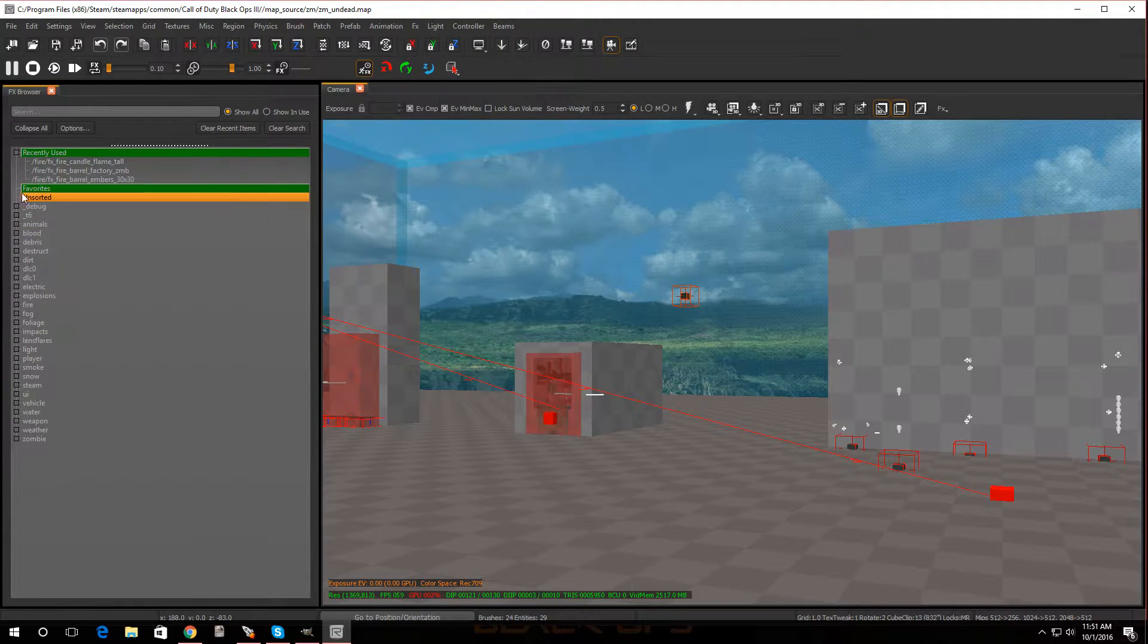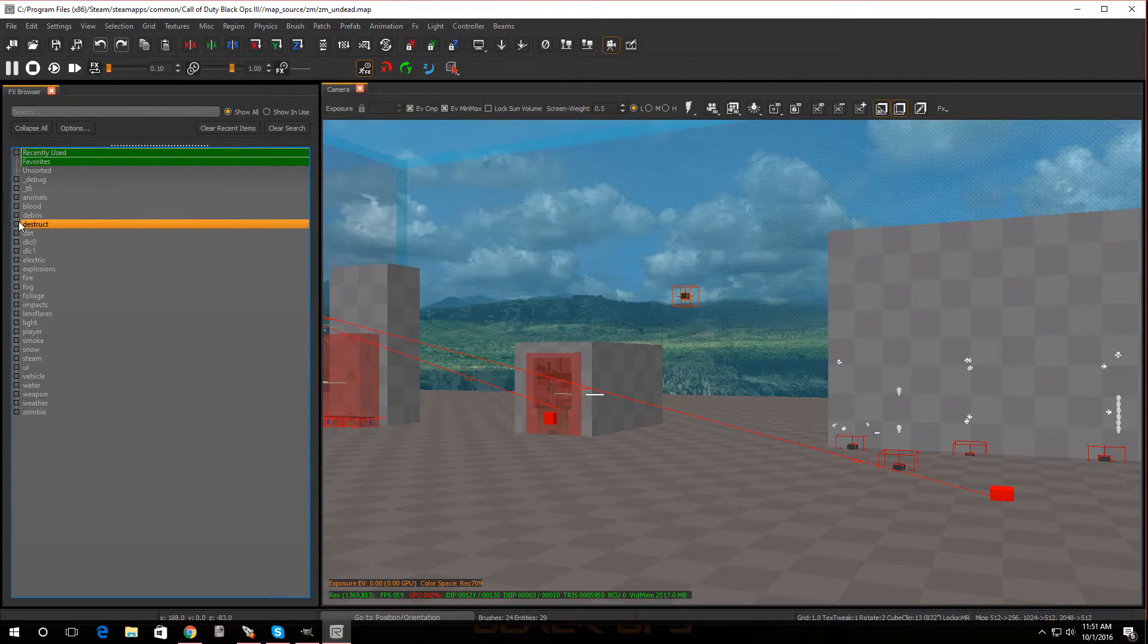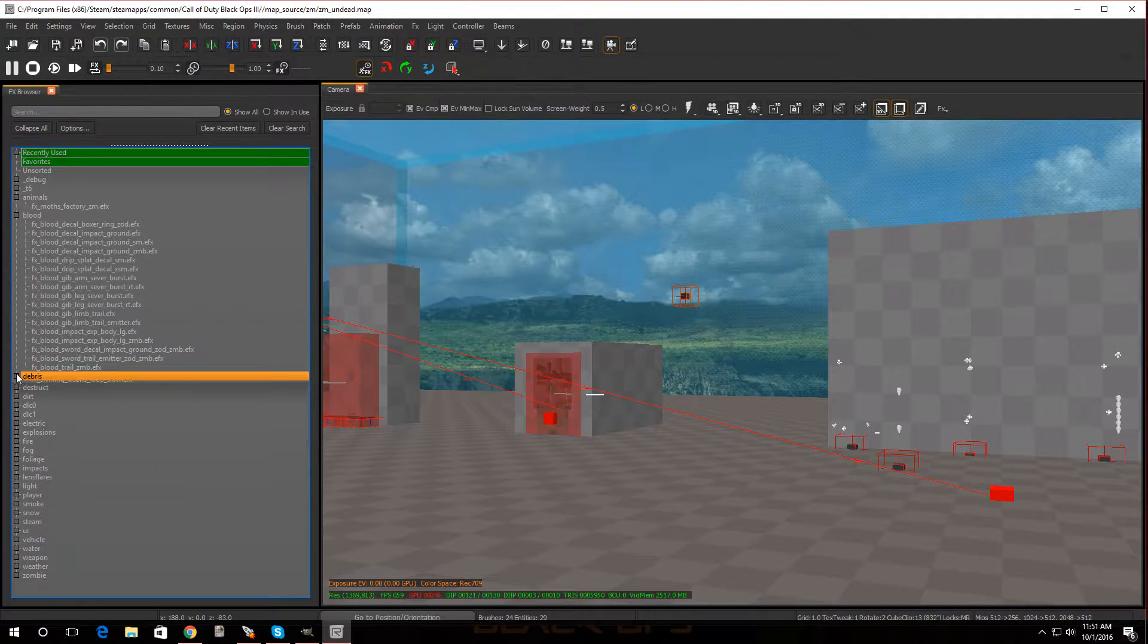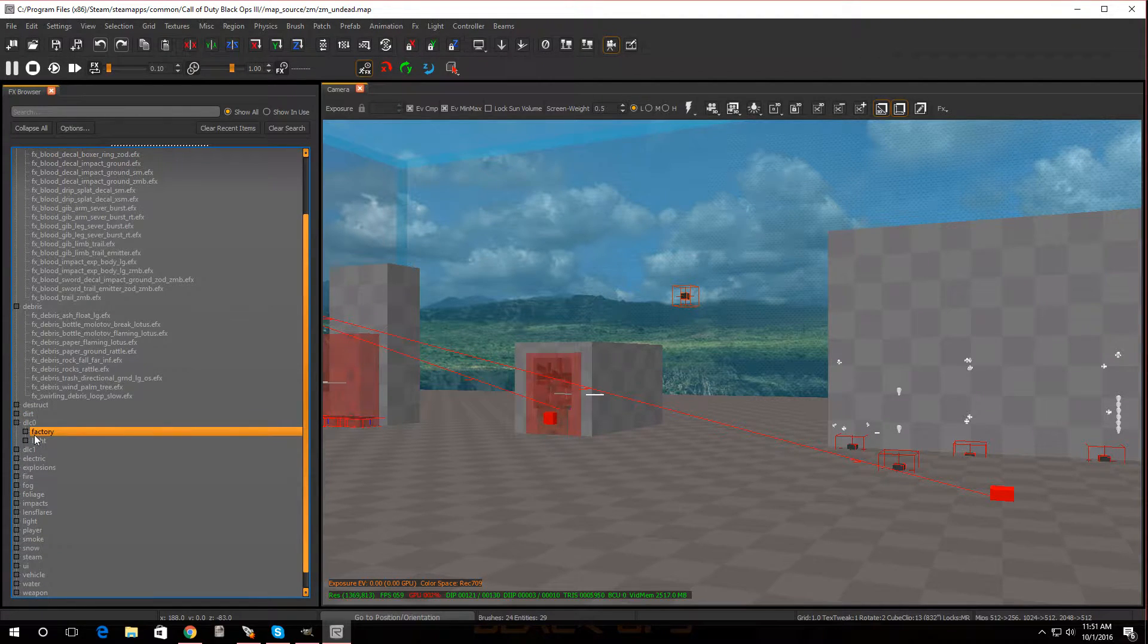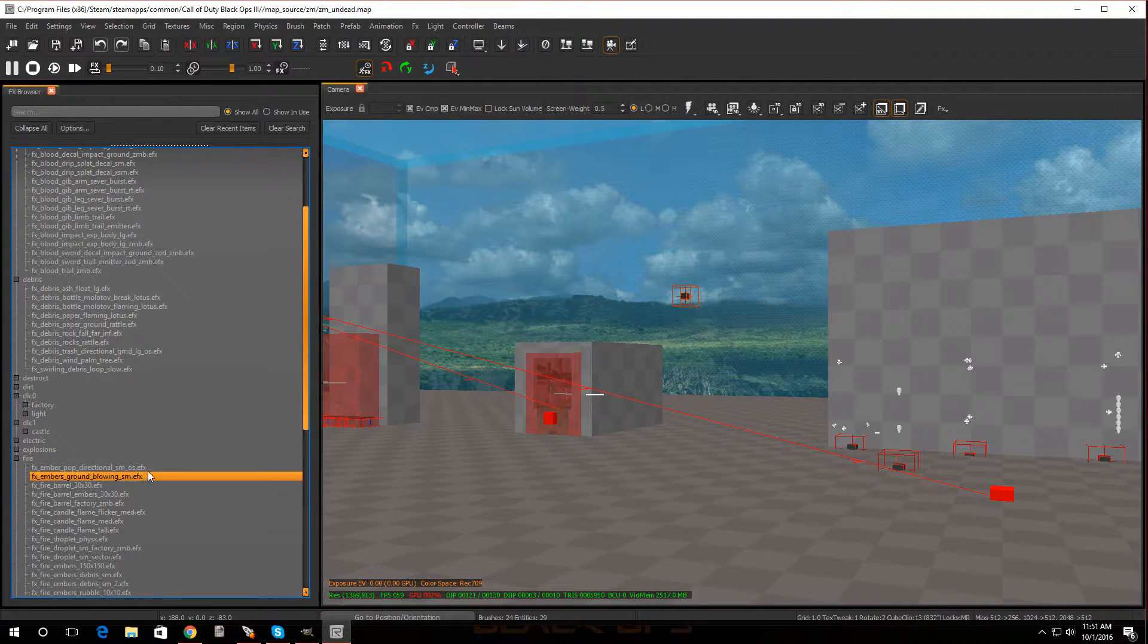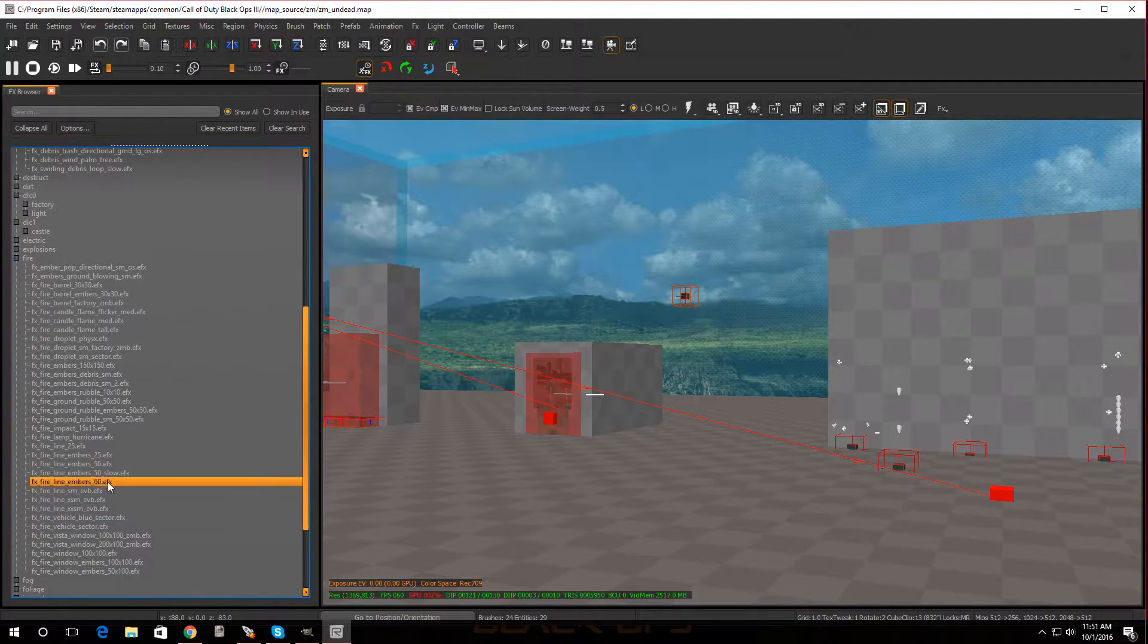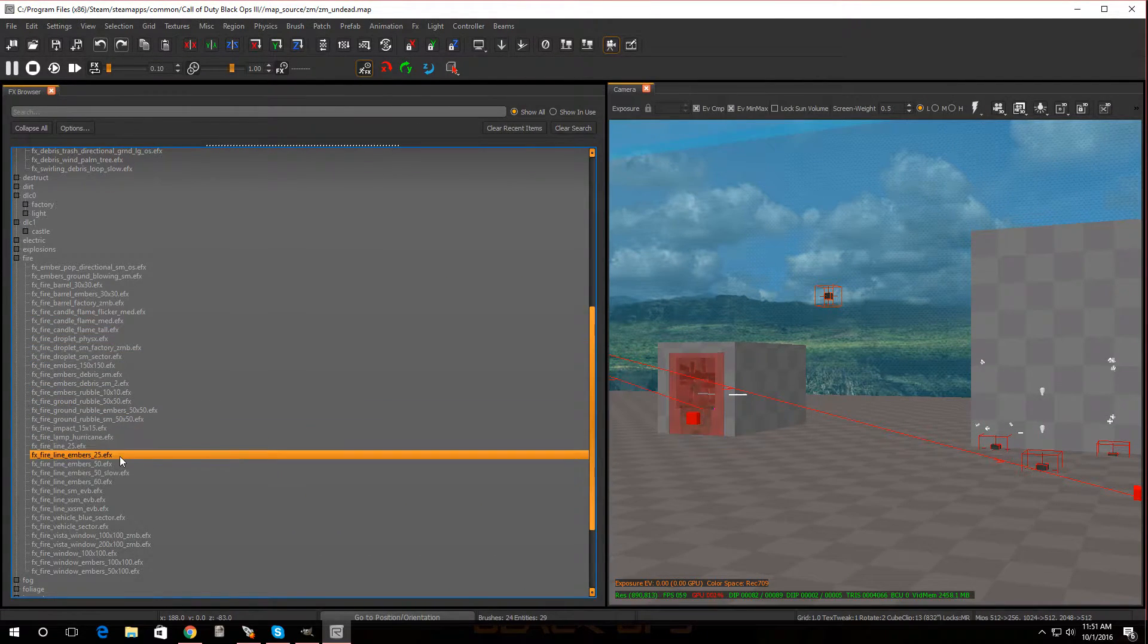Now these are all the effects you have to work with. So there's animals, there's blood, there's the breeze, there's destruct, there's DLC, factory light, castle. Let's say here's fire, so let's drop some fire onto our map. Now let's look for which one we want to use.